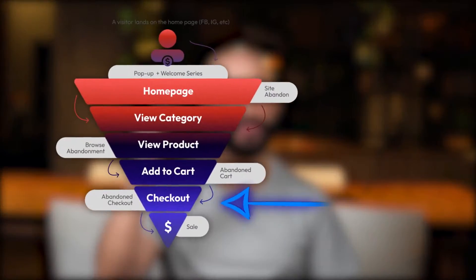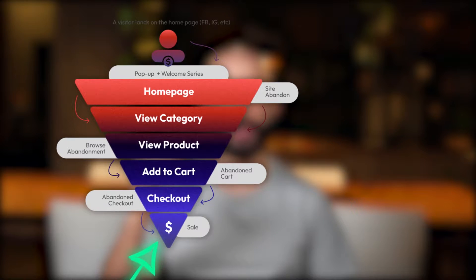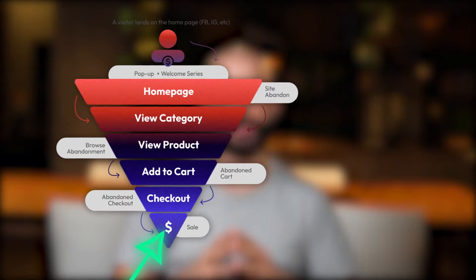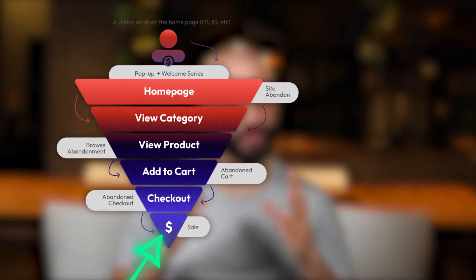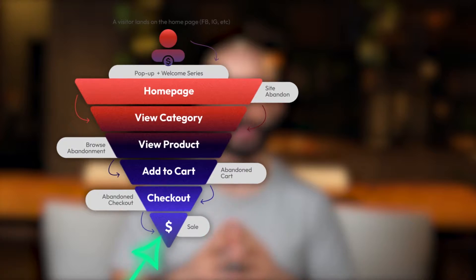Let's first take a look at where the abandoned checkout fits into your customer journey. As you can see, it's positioned right before that dollar sign, which is the finish line of your sales funnel and the ultimate goal of making a purchase. The abandoned checkout flow is part of your core flows and is designed to target customers with the highest intent to buy.